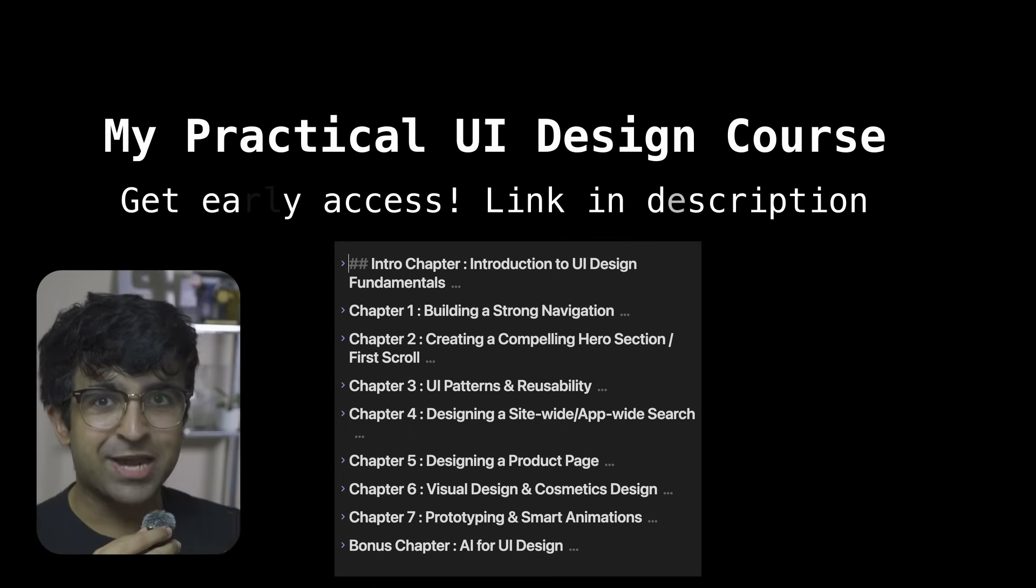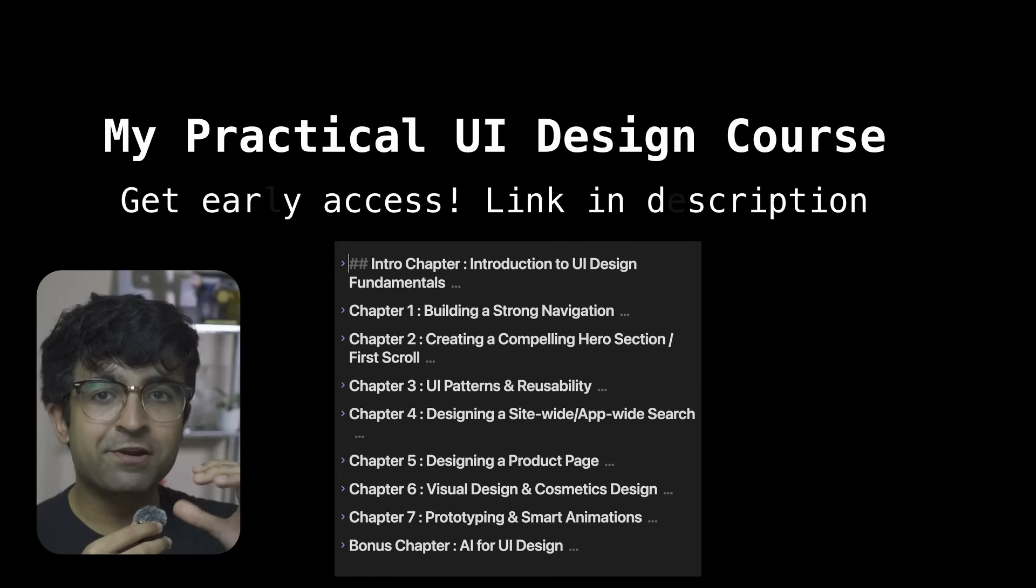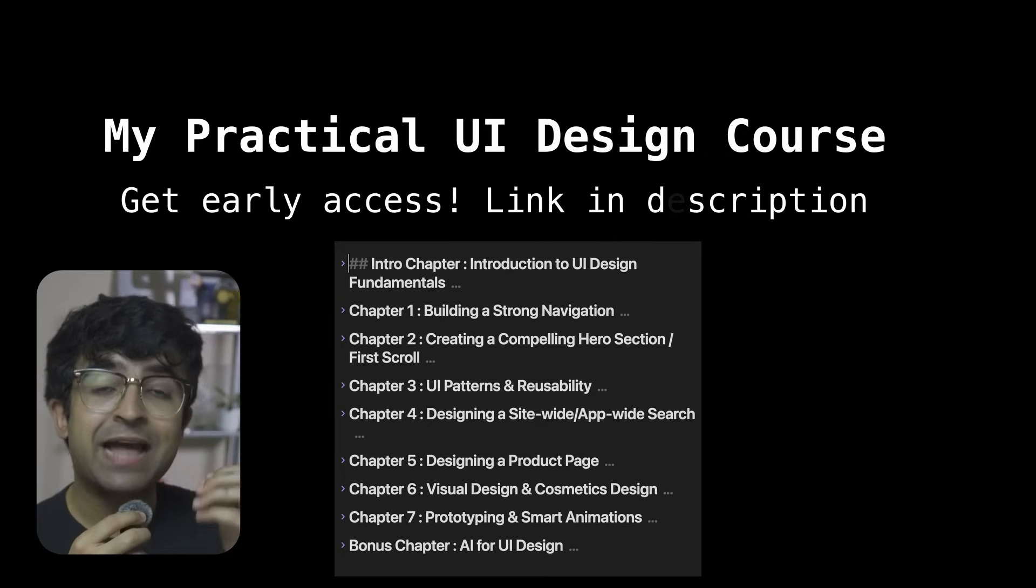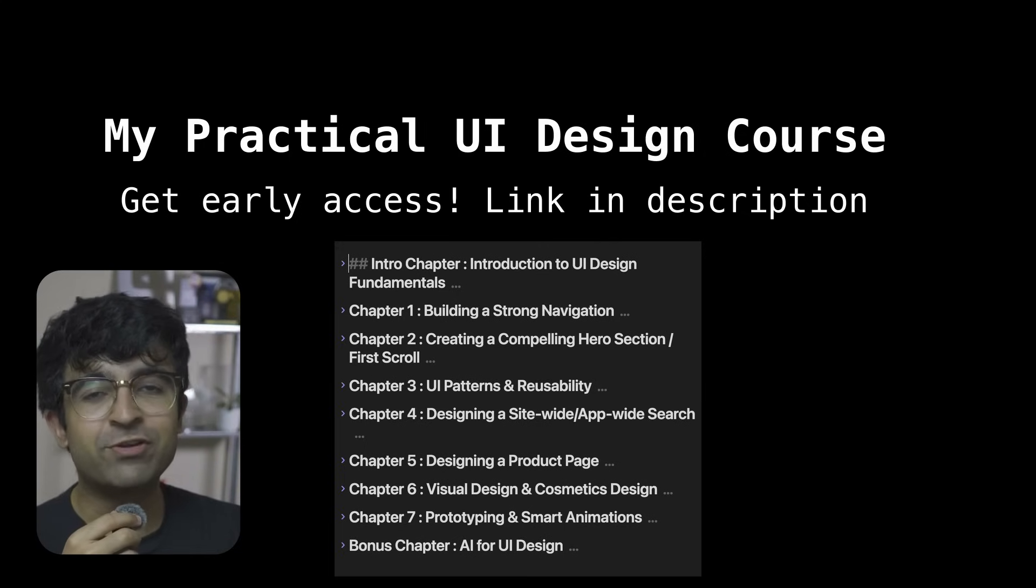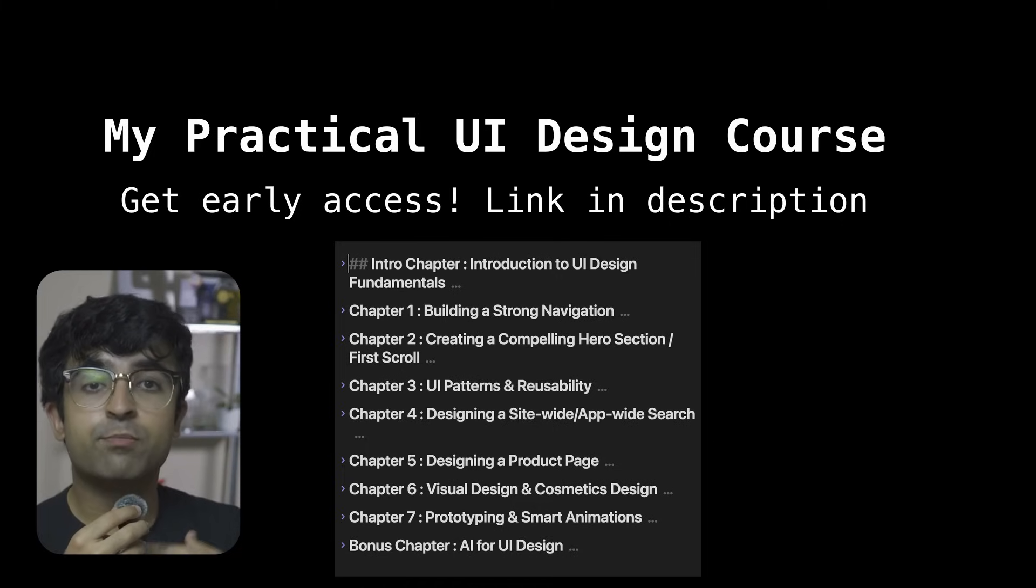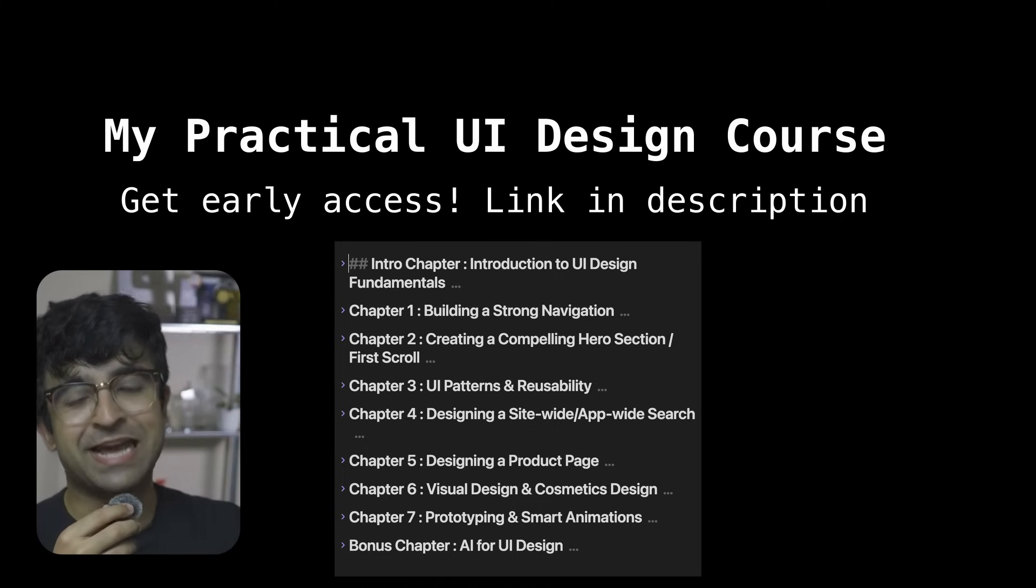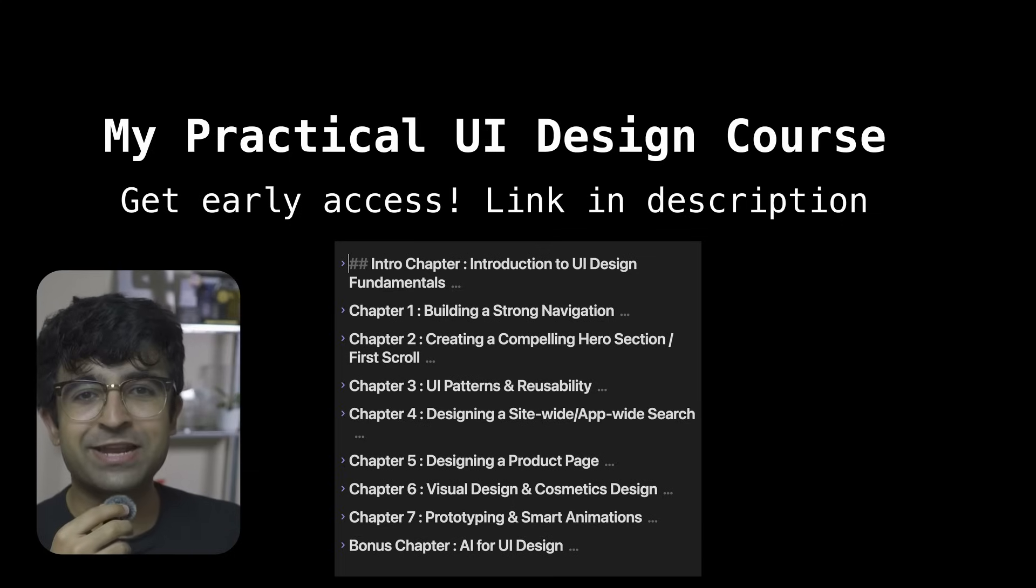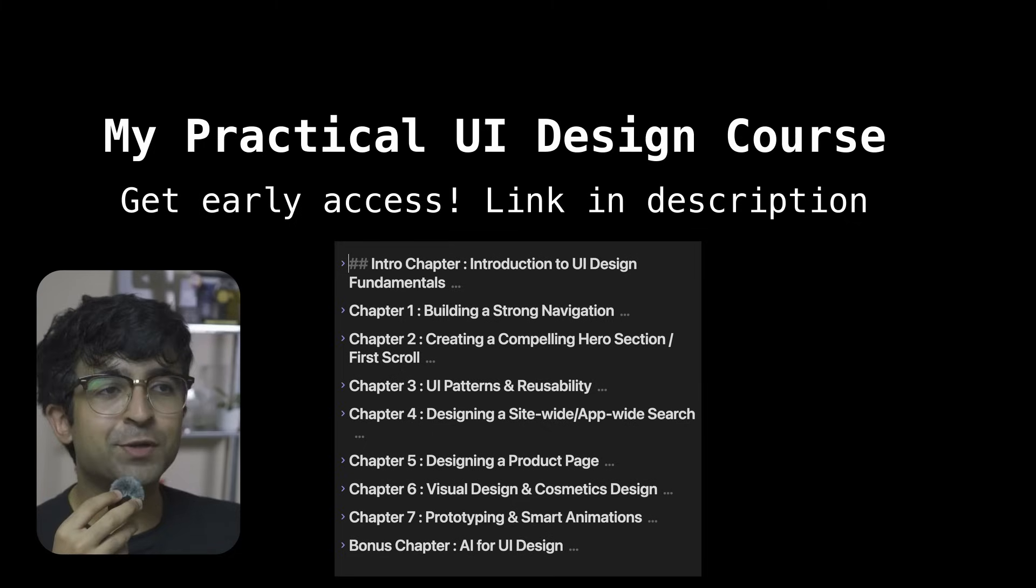The next one is actually my own UI design course - an entire complete A to Z UI design course that includes AI concepts as well. I'm going to teach you everything from the fundamentals I've learned practically, and it's named the Practical UI Design Course. This is going to be very affordable - 499 rupees, which is less than $10.